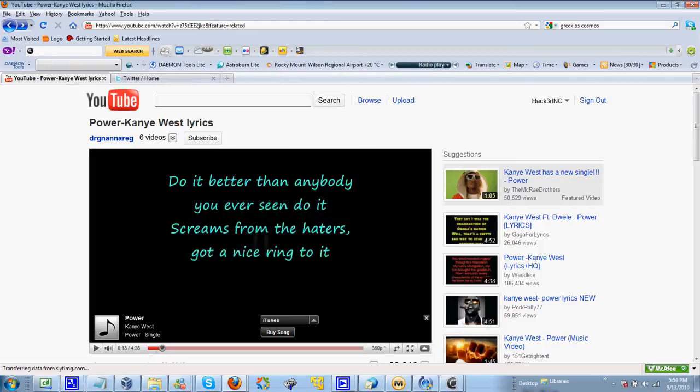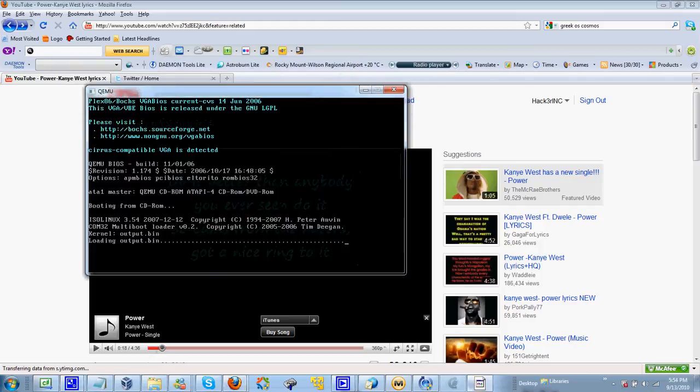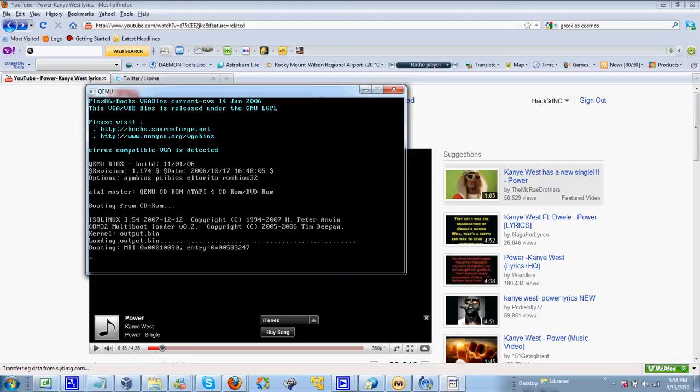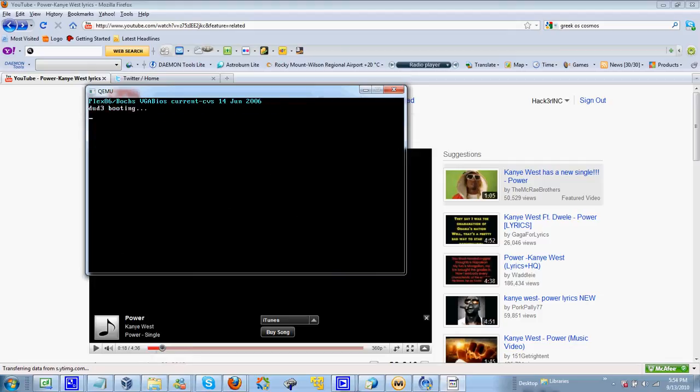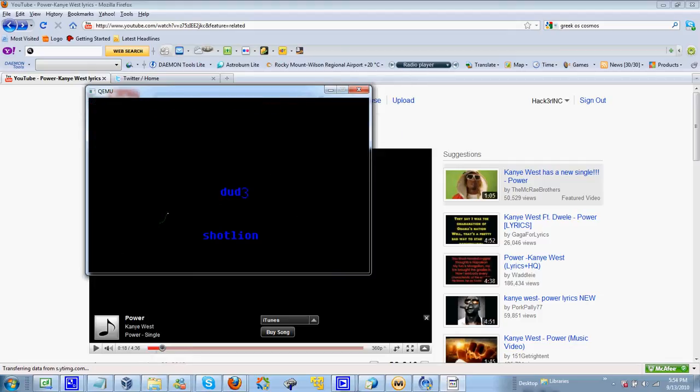Hey everybody, this is HackerInk. I just wanted to show you all what I've done so far. Sorry about that, I kind of hit my leg against the desk. Alright, so it's booting up.